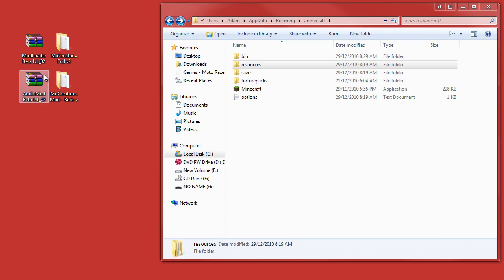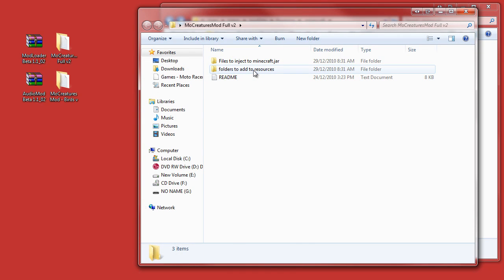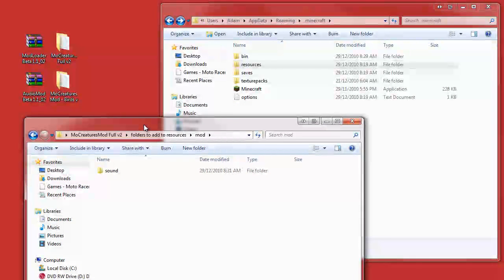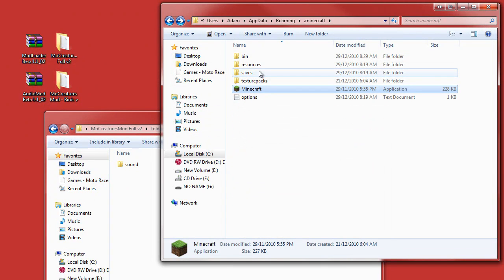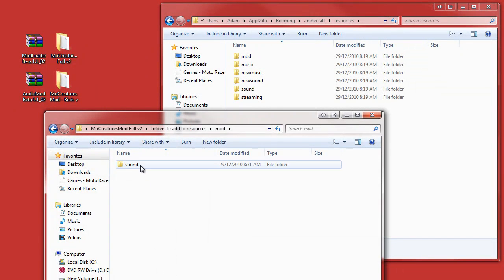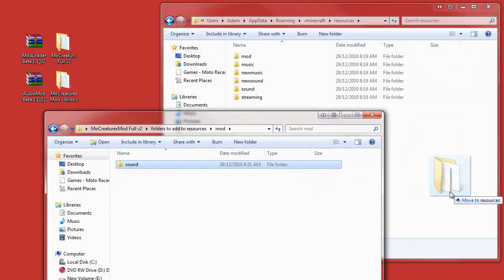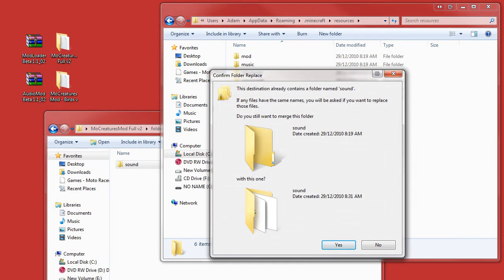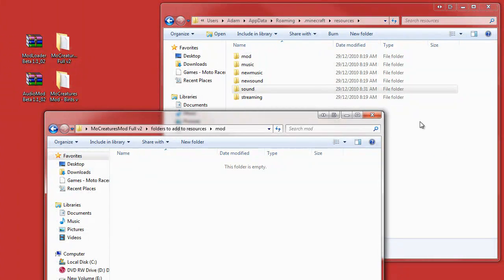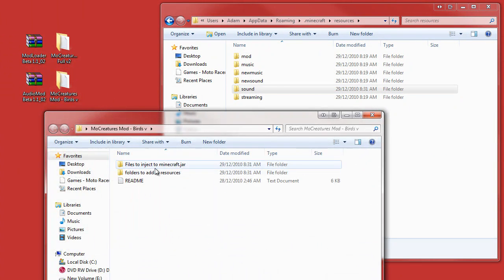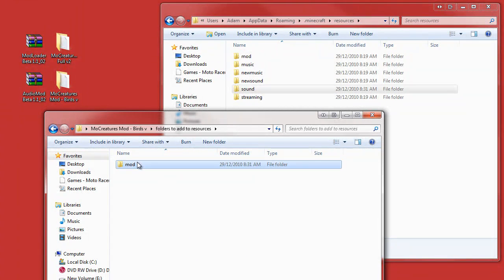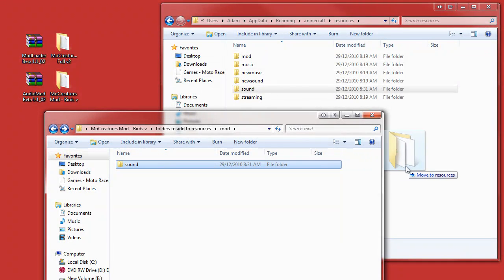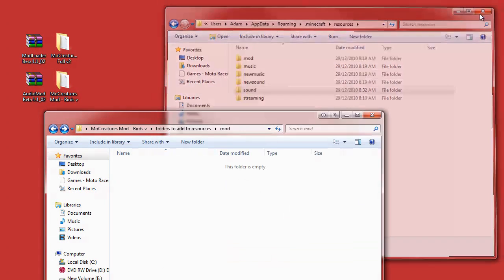Alright guys, I'm back. You go to the Mo' Creatures full and go to add to resources and click on mod, and back to the AppData folder and click on resources. Now you'd want to add this sound folder and drag in here and you want to merge. Click on yes. If you're done that, you go back to the birds add to resources mod sound. You'd want to drag that in and click on merge.